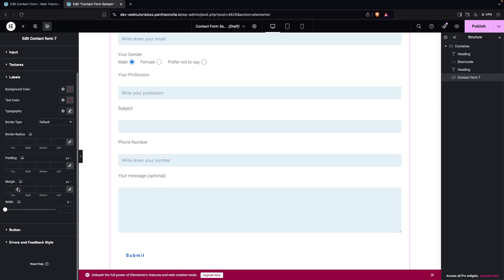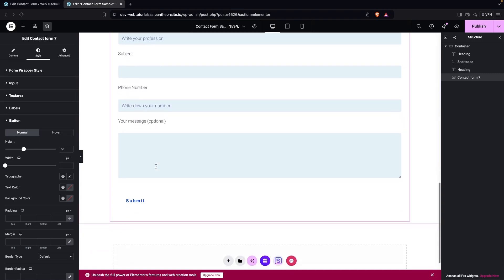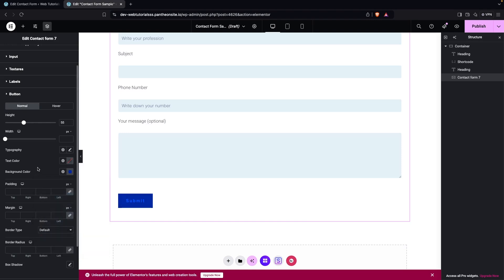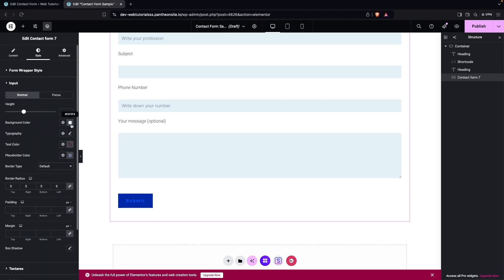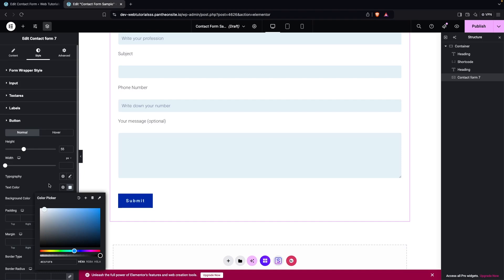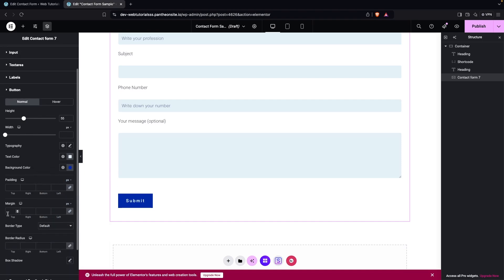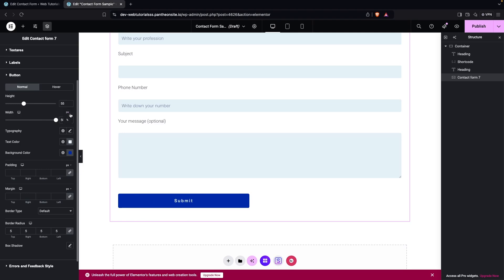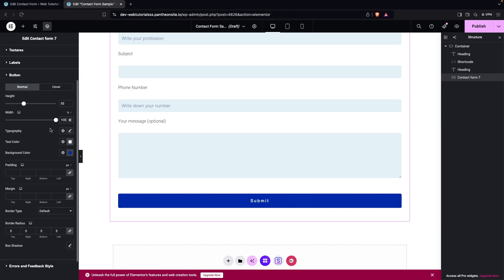In the 'Button' section, I'll change the background color to a dark blue. For the text color, I'll use the same light blue as the input background — copy it and paste it as the button text color. That's looking good. I'll also set the border radius to 5px. Finally, I'll adjust the button width — setting it to 100% makes it span the full width of the form, which looks great.